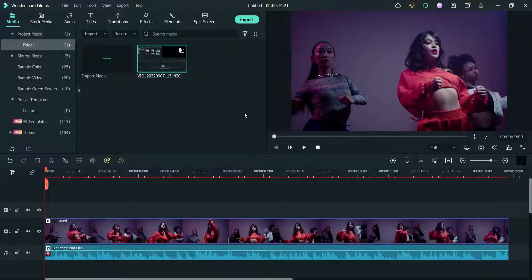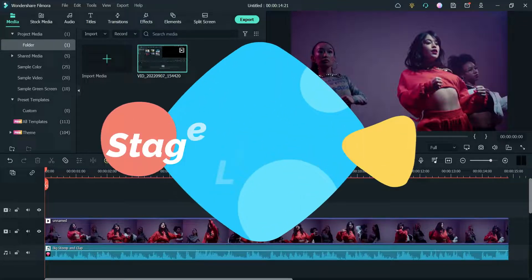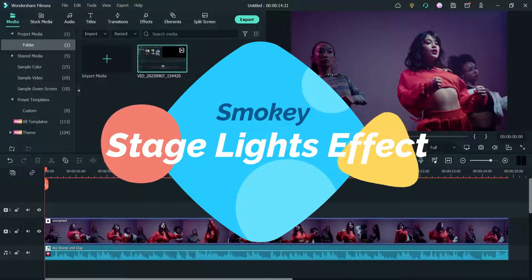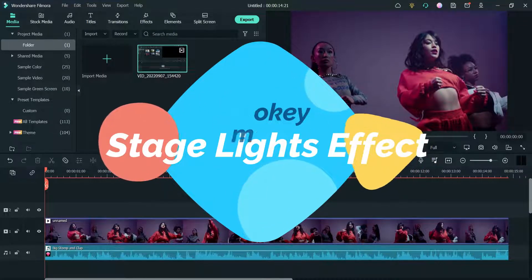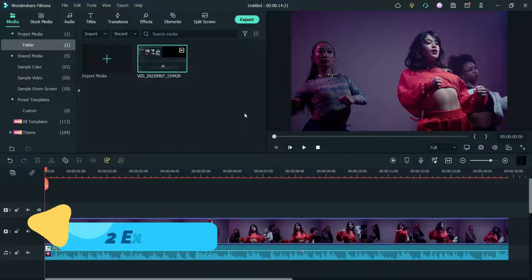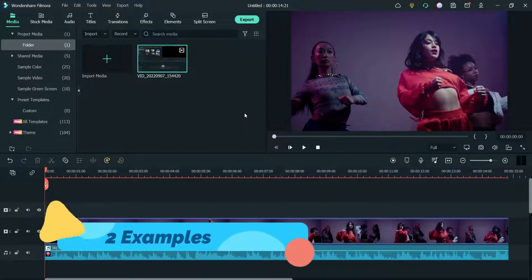Hello and welcome to Quick Tips, the Filmora video editing series. In this video we will see how to use the stage light effect on any video, and we are going to create two different types of demos.